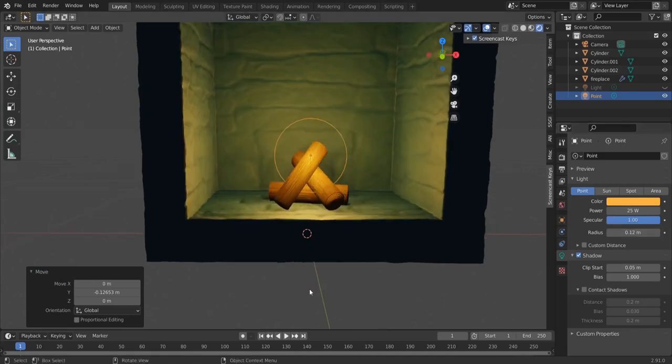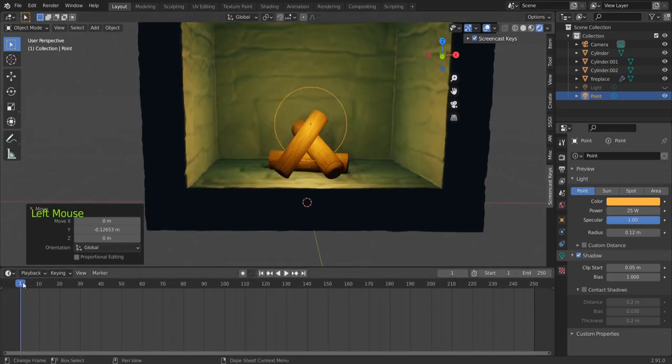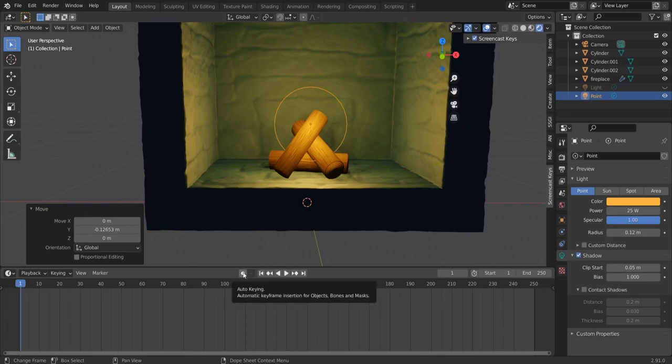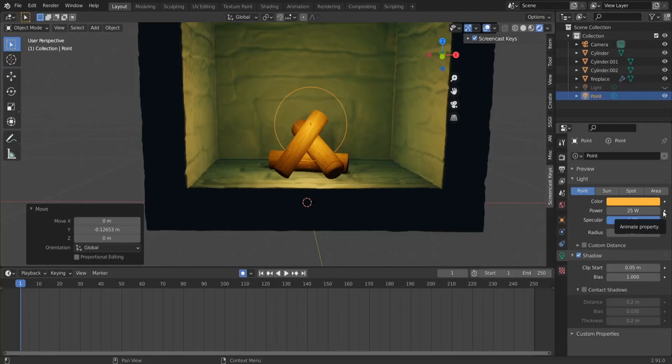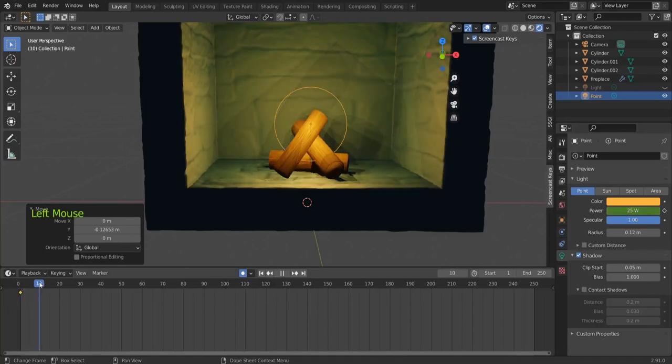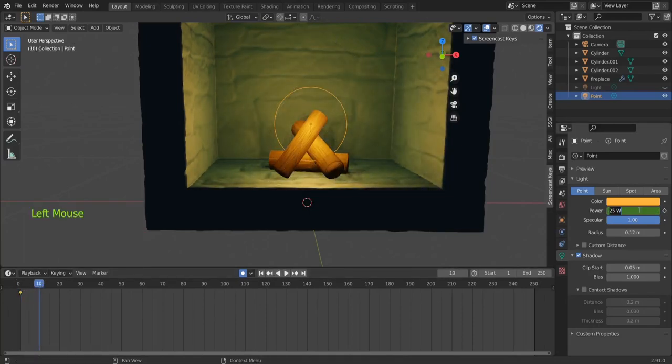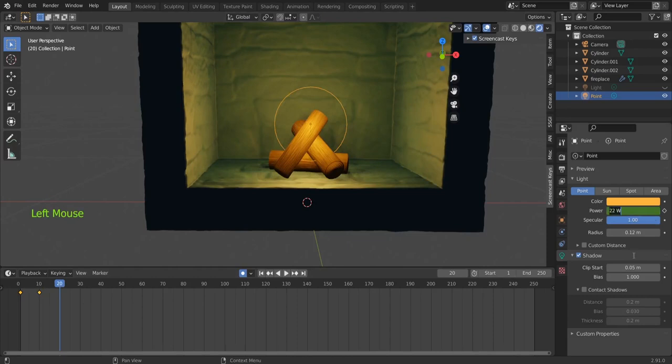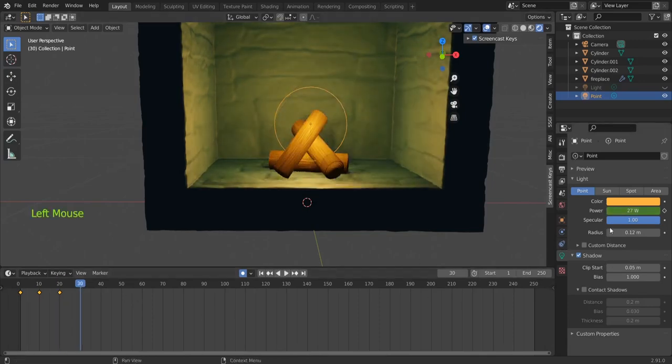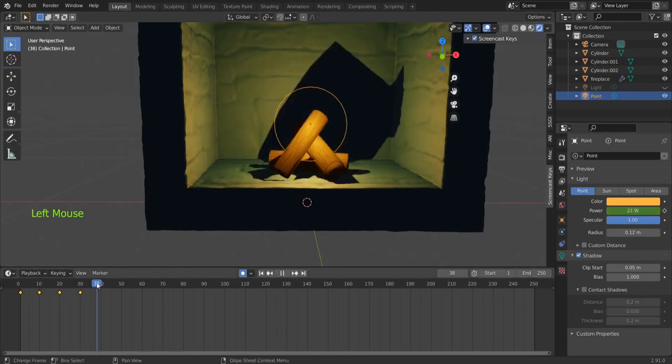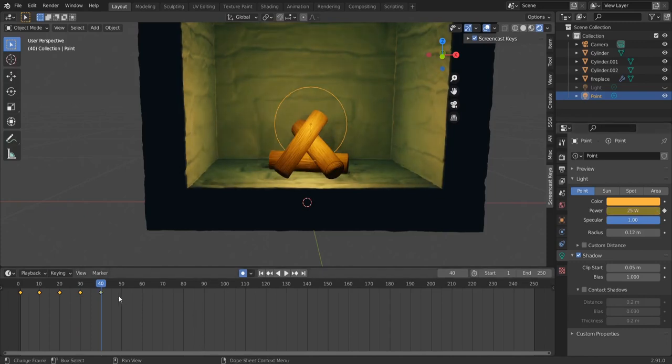We could animate the power intensity if we want. So we are here in frame 1, let's do our first animation. Let's activate the recording here and add a keyframe, or activate this animate property so we have our keyframe here. Then we go to frame 10 maybe and make it like 22 watts. And then to frame 20 and again to 25 or 26, 27, let's make it 27. And then back here to 21 maybe, and then again here to 25 to our initial value.